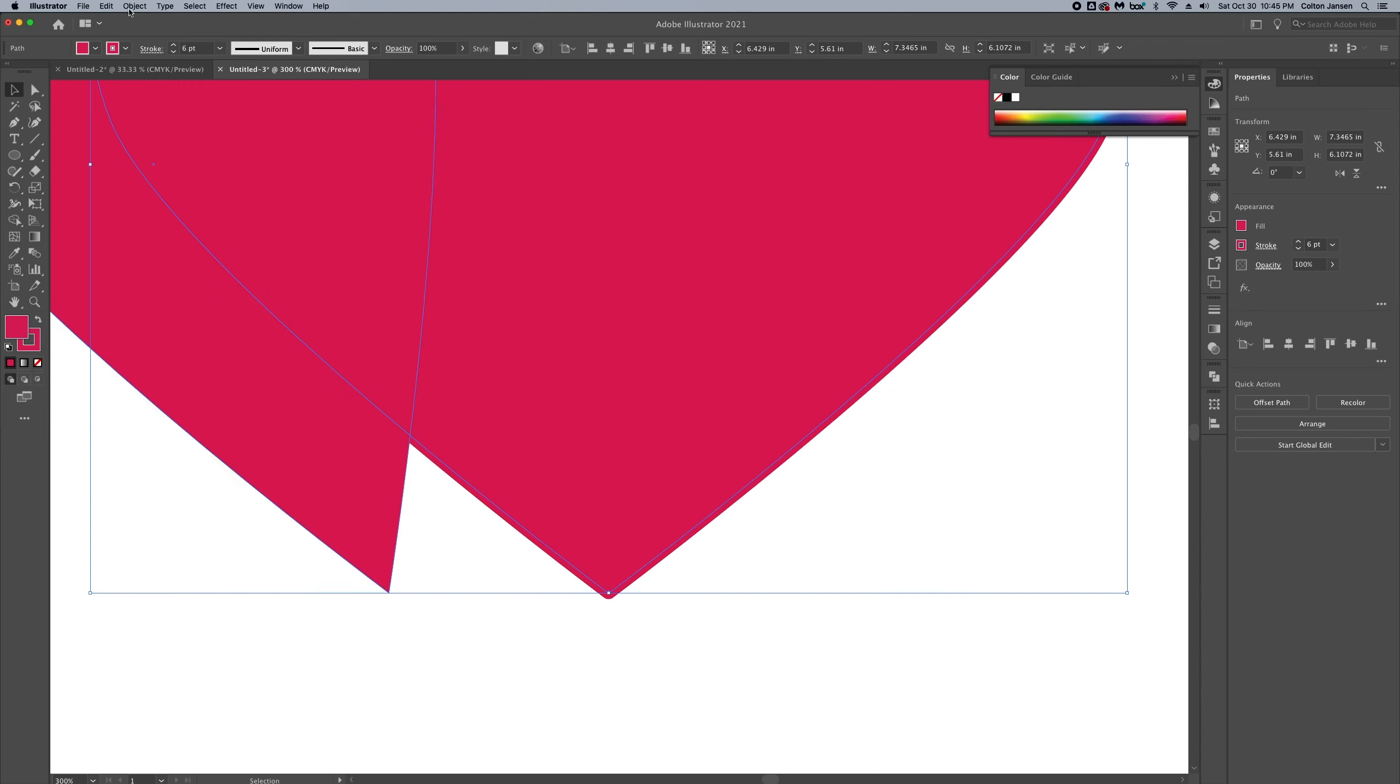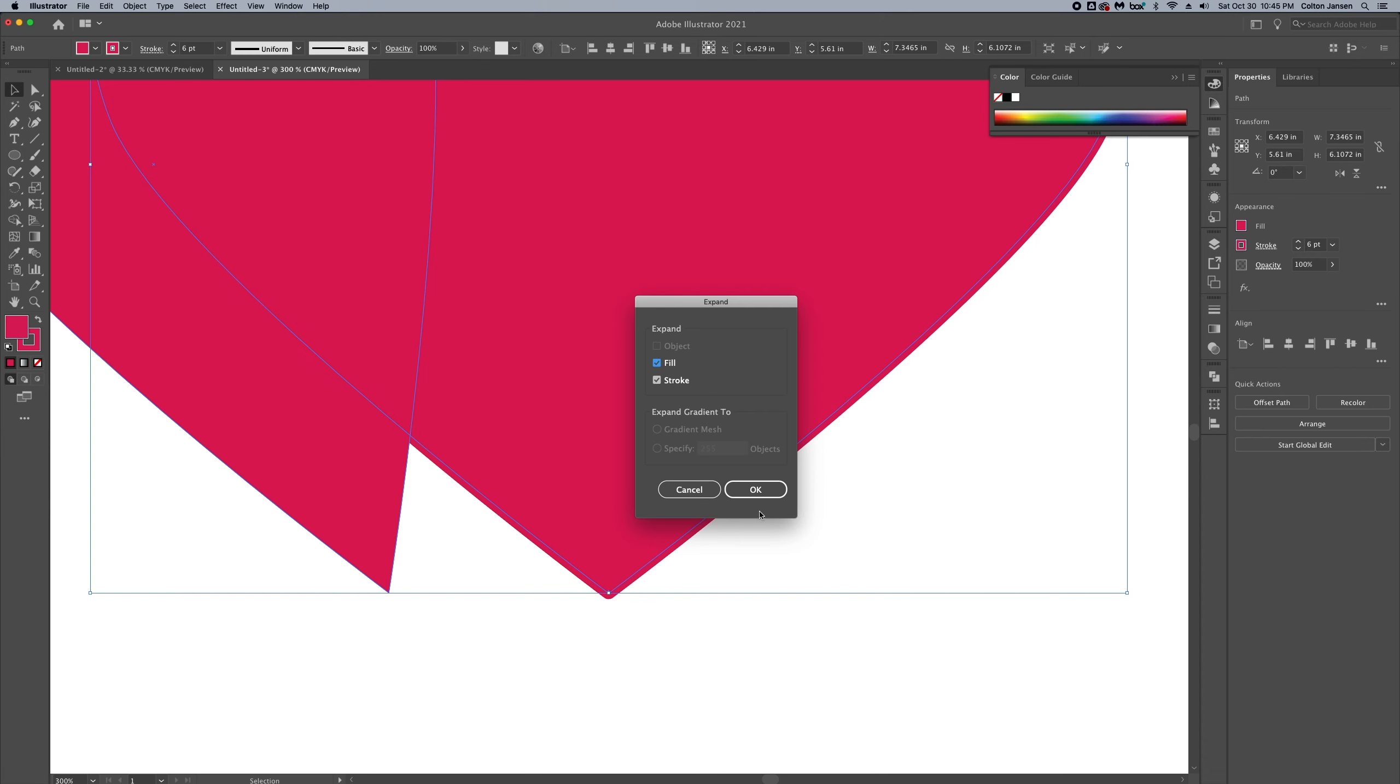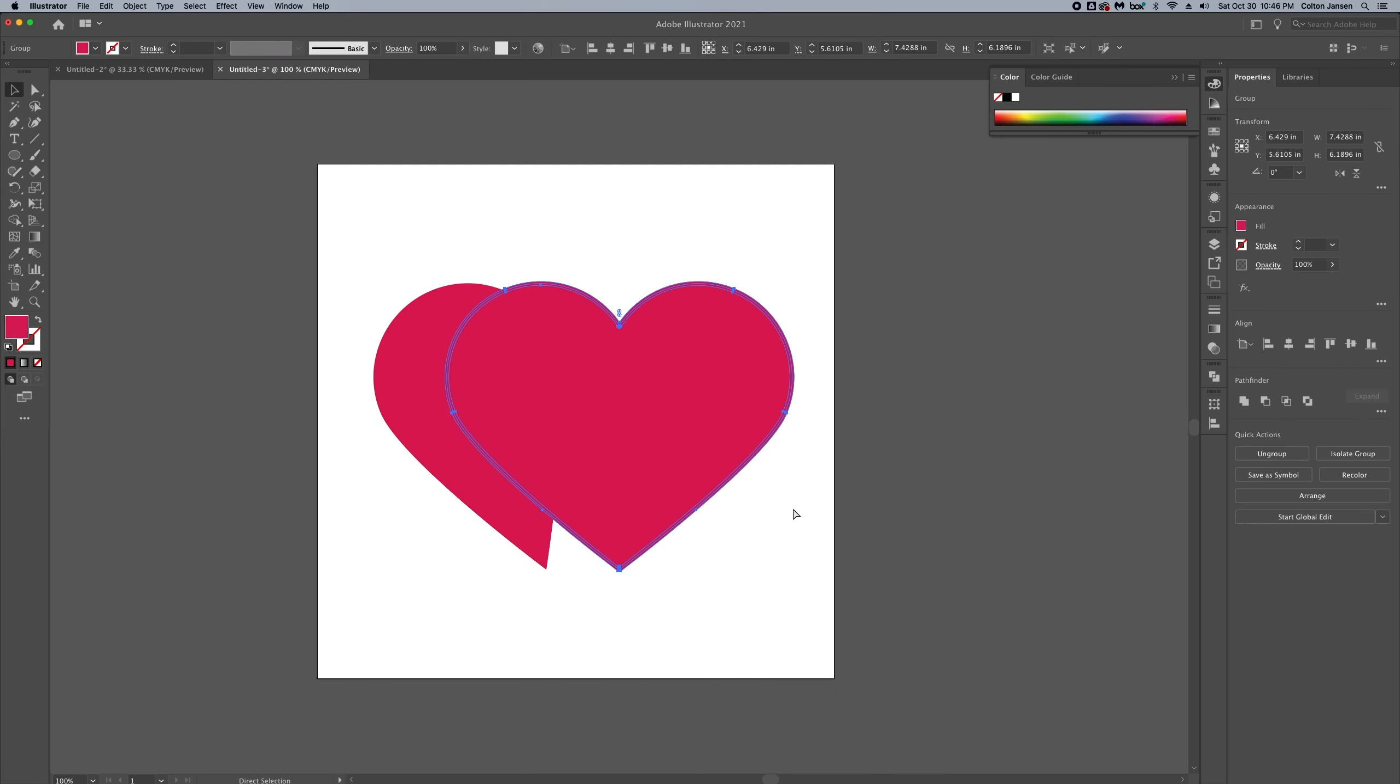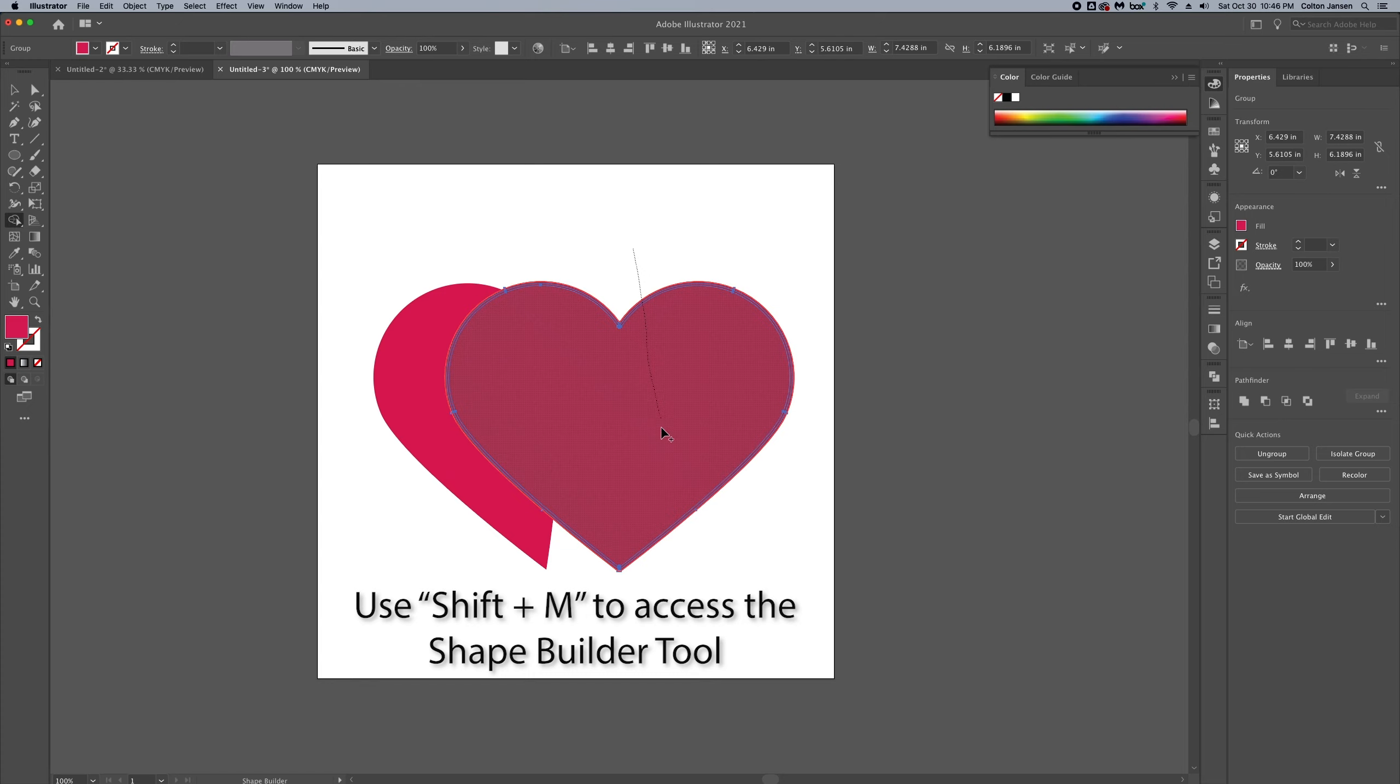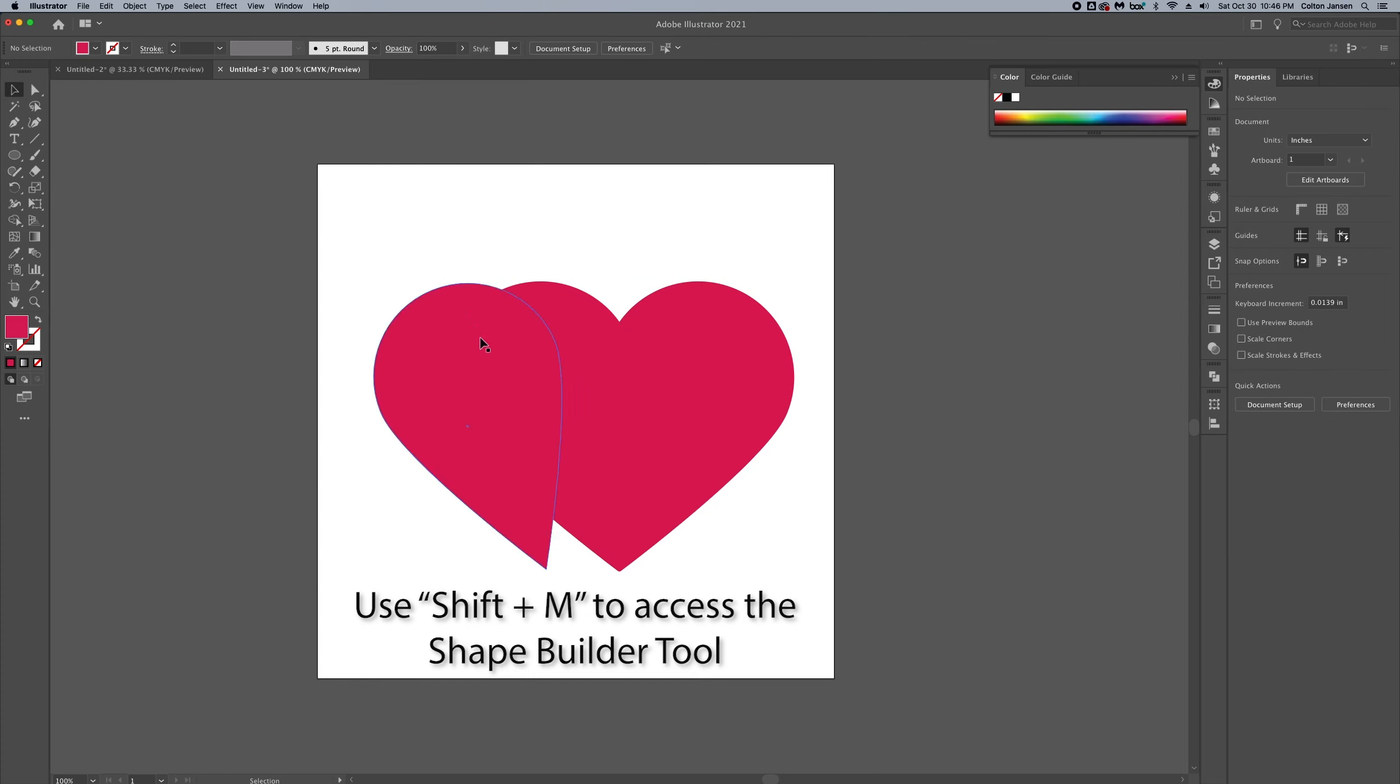Then we'll change the color to match and then we'll expand it. And then we'll use the shape builder tool to create one shape. And there you go.